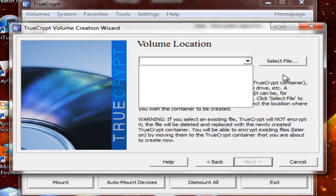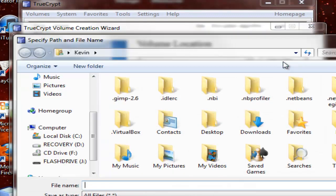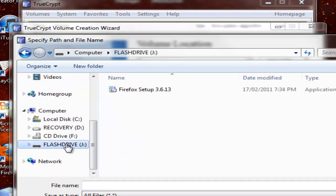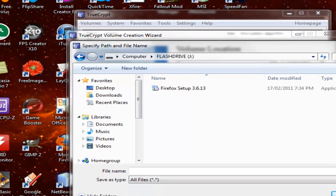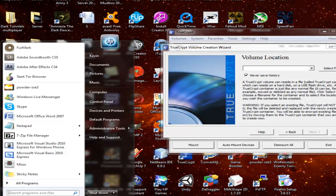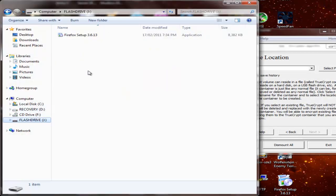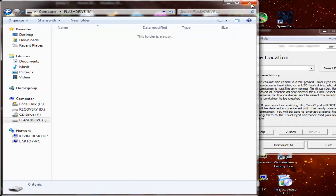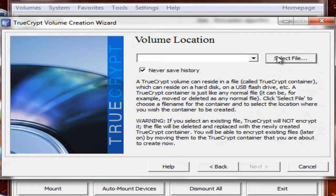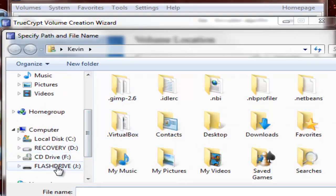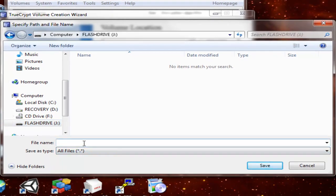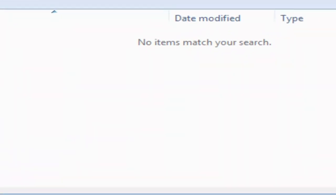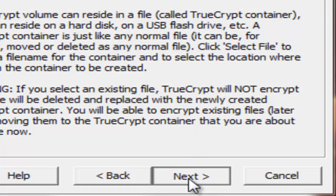Volume Location. Select a file. What you're going to want to do is navigate to your flash drive. Actually, cancel. I'm going to delete that. You want to make sure there's nothing on your flash drive. Select file. Navigate to your drive. Type whatever thing you want. I'm just going to put TrueCrypt. Then hit save. Never saved history. That's a good idea. Next.